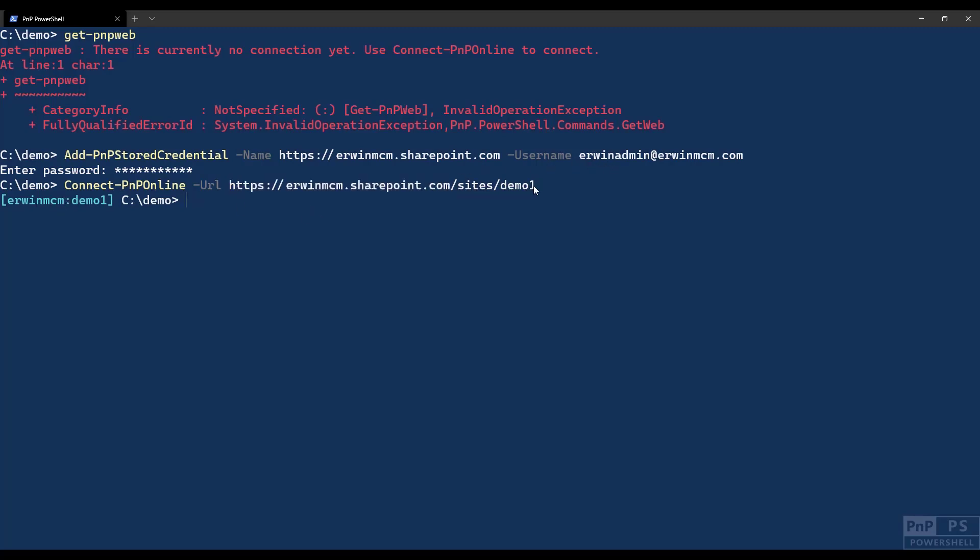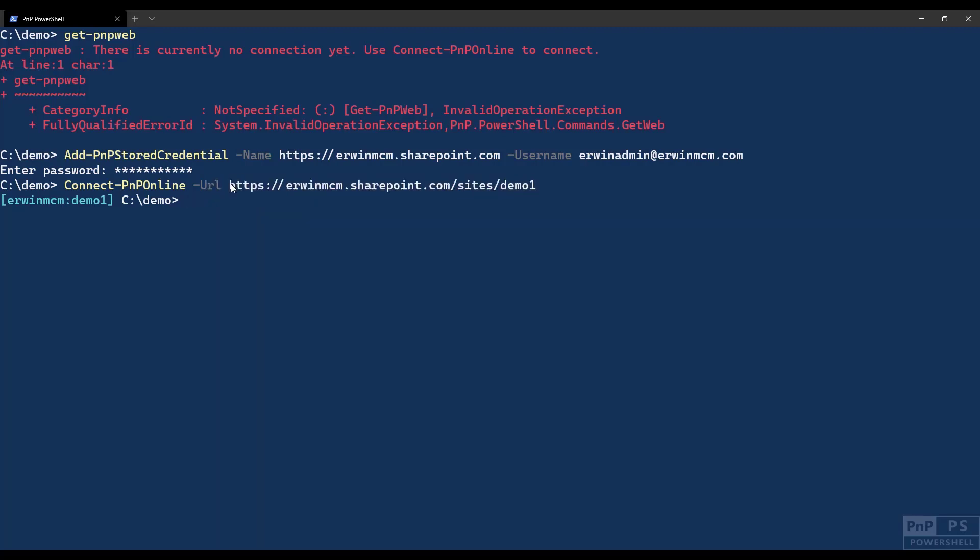But if it also finds an entry called, for instance, sites like this, it will use that one first. It will work its way backward. It will start to search for this part, then it will start to search for this part, and then it will start to search for this part. If I create another entry with add-stored-credential with the full URL of this, I can automatically connect to that site with different credentials from basically any other site in my tenant, fully unattended, and I don't have to enter any username and password at runtime.